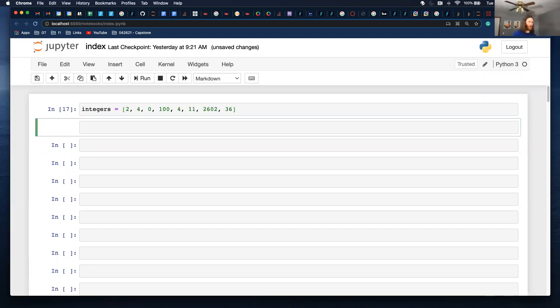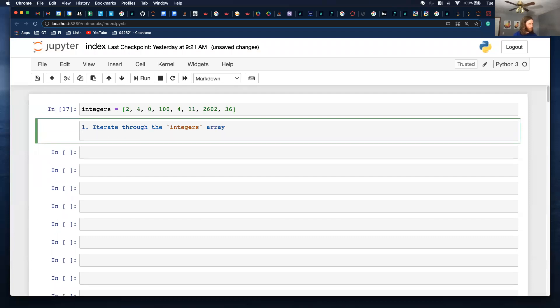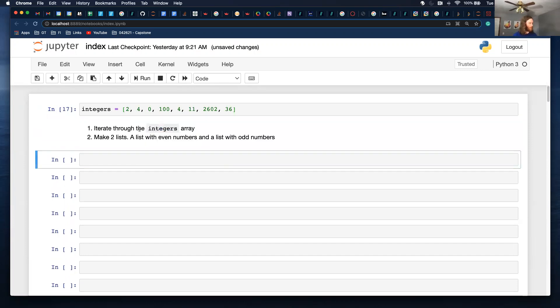And I want to start with just writing out what I'm going to do. I think this is a good strategy to do. I don't always do this. So step one, I want to iterate through the integers. All right. Two, I'm going to make two lists. A list with even numbers and a list with odd numbers. So iterate through this integers list. I'll make two lists and I'll add each element to the even list or the odd list.